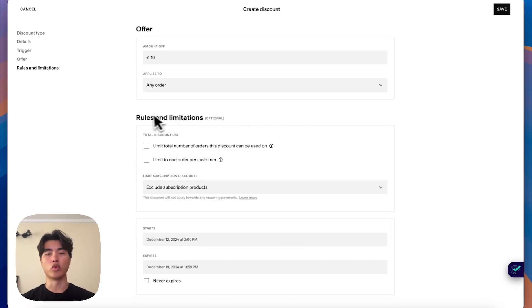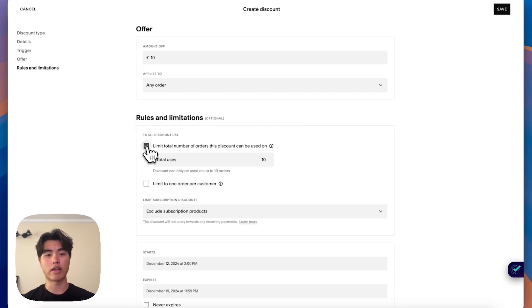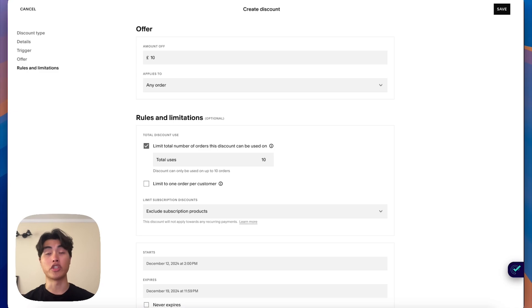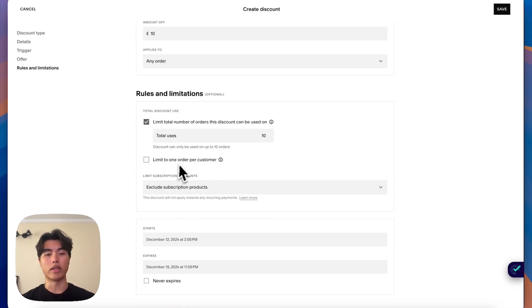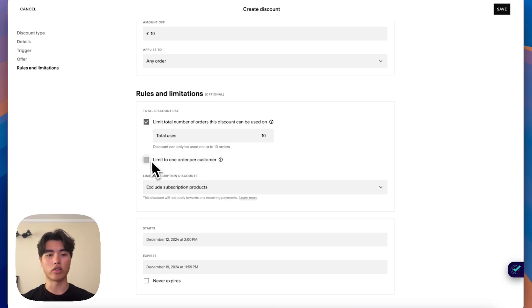And here you have the rules and limitations. So this just kind of says if you want to have a certain number of discounts they can only be used for. So if you want it to be like a limited time, like first 10 people get discount, you can do that here. And also if you want to limit to one order per customer, so they can't use the code multiple times, you can also click that there.